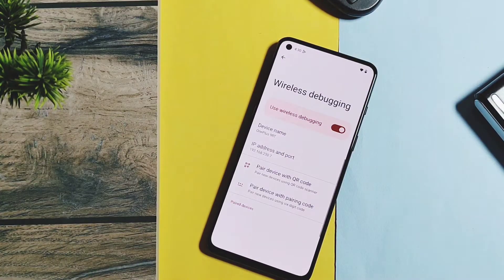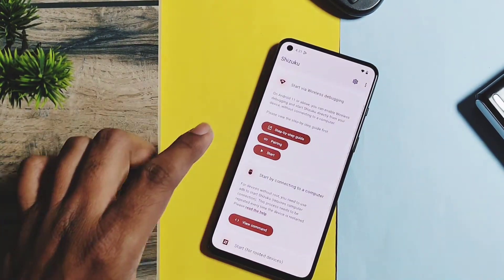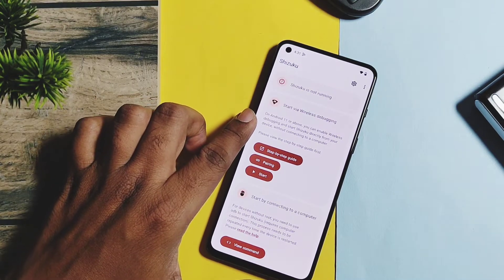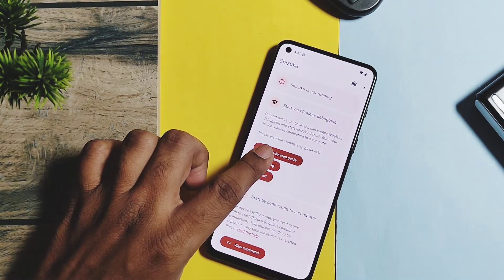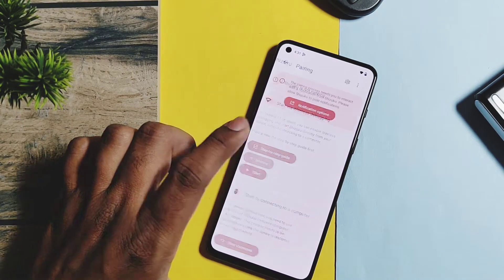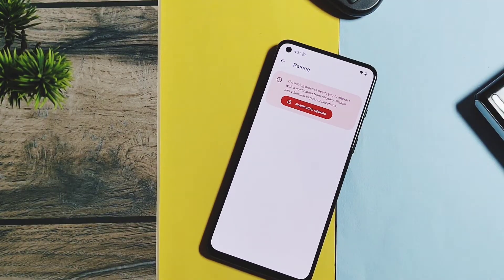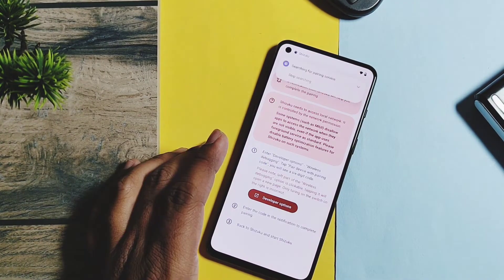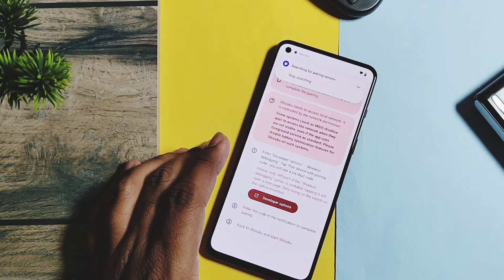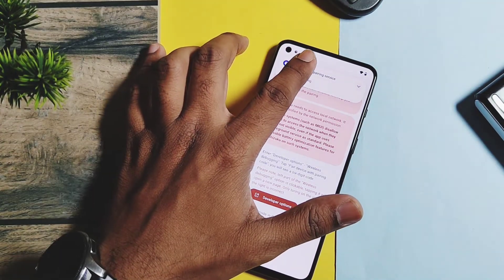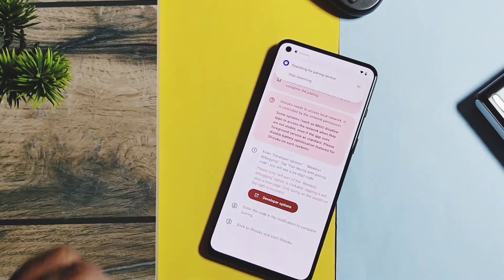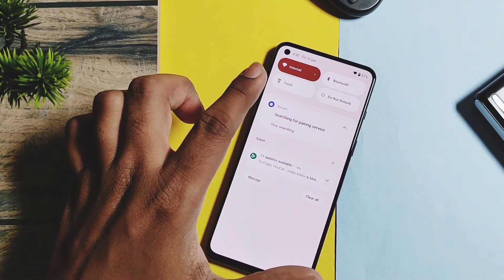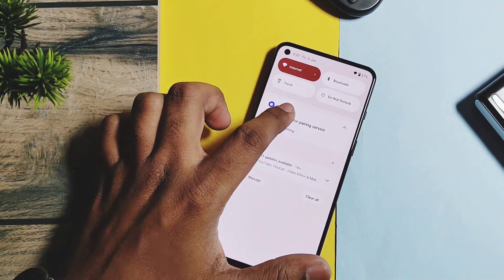Now go to the Shizuku application. Here you get three different instructions to activate Shizuku, but today we'll use only the wireless debugging method. Tap on the pairing option and give the notification permission to the application. In the notification panel, you will now get a notification for searching for pairing service.